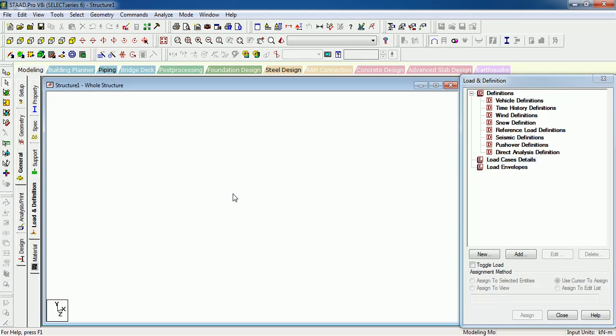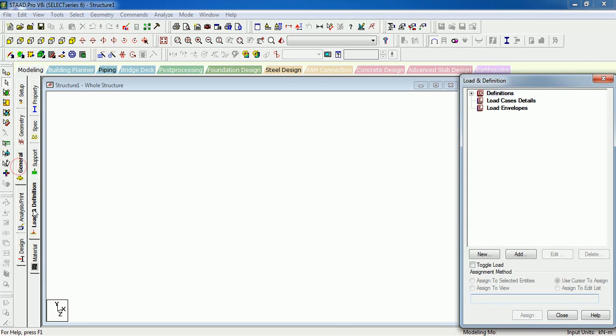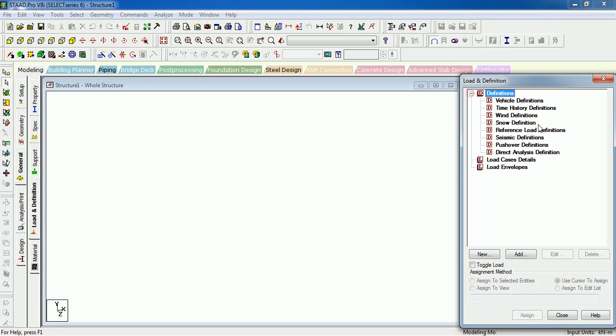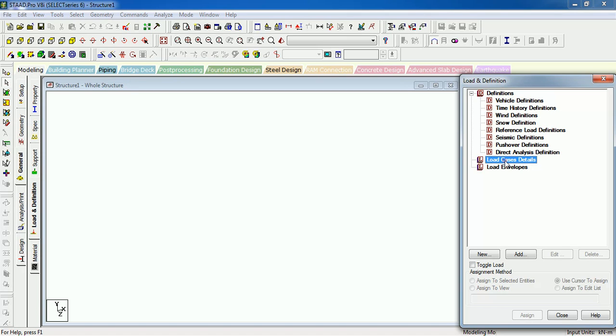Hi there, welcome to Something of Everything. In this video we will learn how to create load cases in STAAD. In general type load and definitions, there is a Load and Definition window. In definitions, you can create load definitions like wind load definitions, seismic load definitions, dead load definition, etc. that we will learn in later videos. In this video, we will learn how to create load cases.